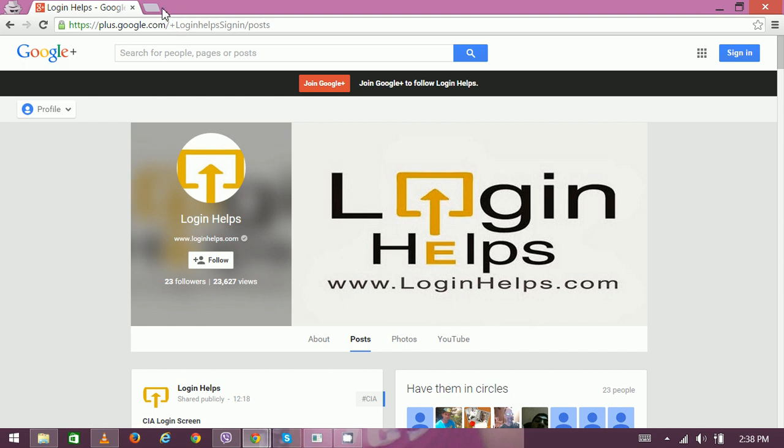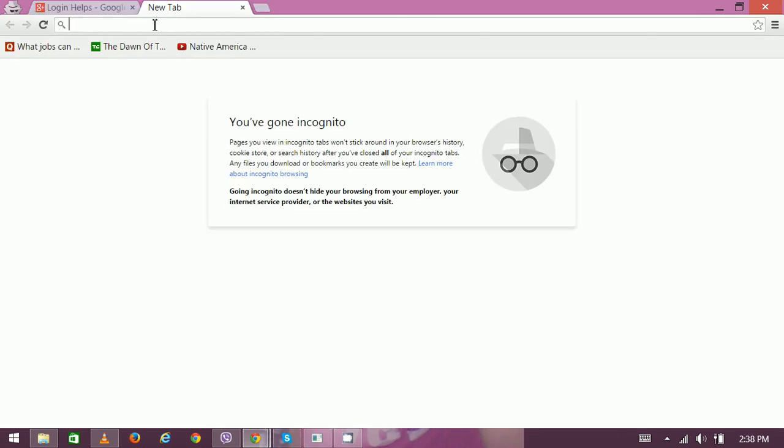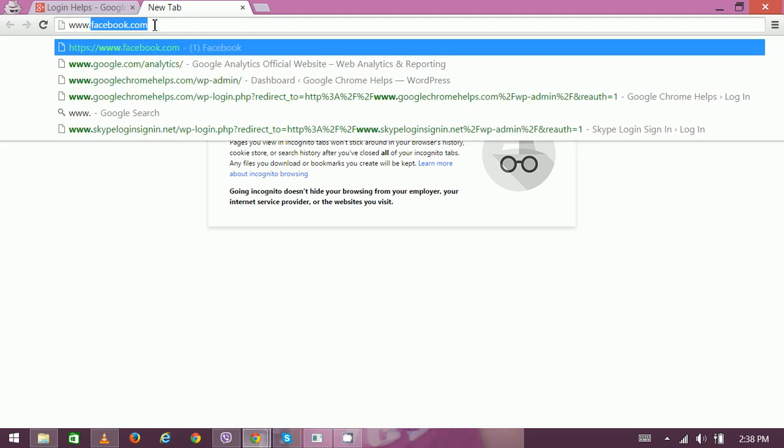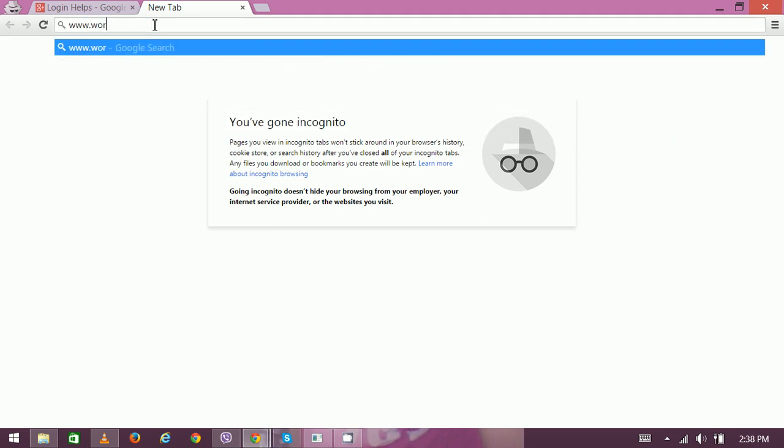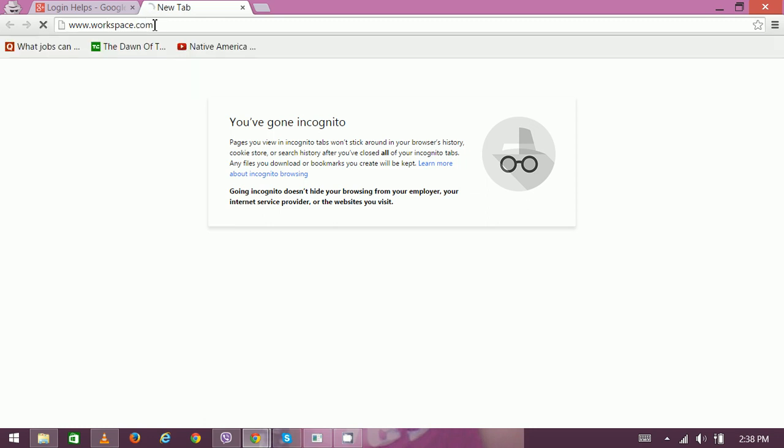So let's go to their website and check out the many more features of workspace. Type www.workspace.com on your web browser.